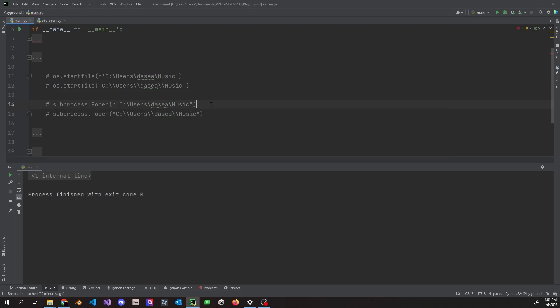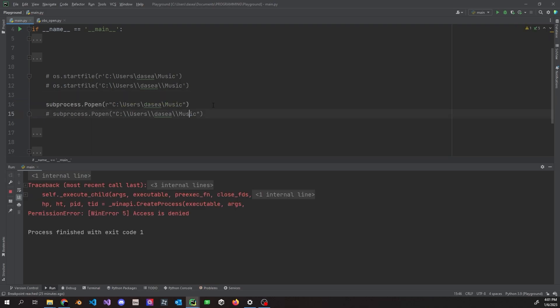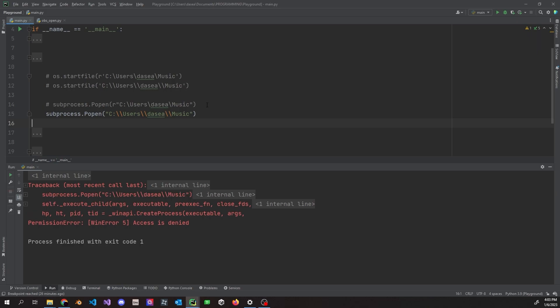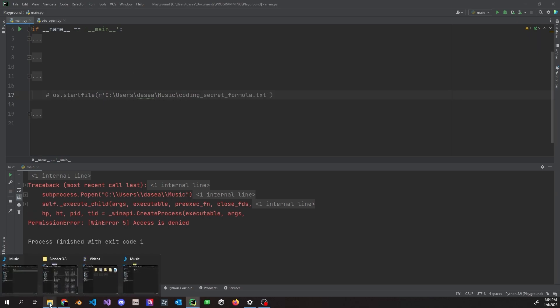Just for demonstration purposes, you can also use `subprocess.Popen` — it does the same thing. However, we ran into an access denied error. I cannot fully explain why it happens — I tried running from the command prompt with admin privileges and still got the same Win32 error 5. I'm not sure if `subprocess.Popen` is restricted to opening files only, or if there's a different process needed to open folders. If you know why, leave it in the comments.